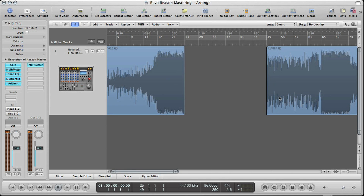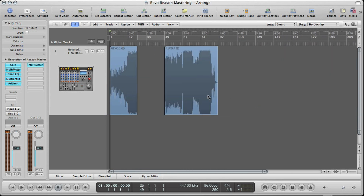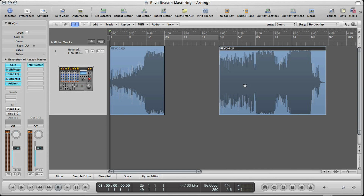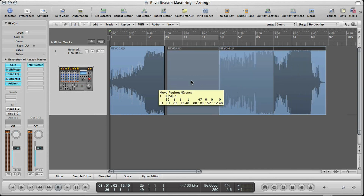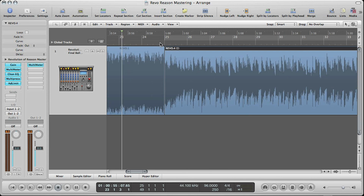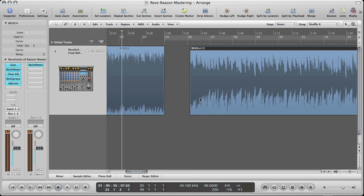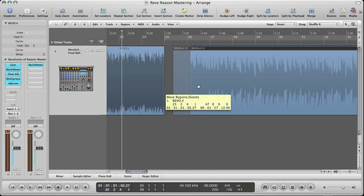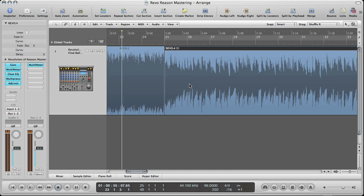Now we want to patch this together, so you can click this region and move it over so the files are right next to each other. There's another way to do that quickly — it's called shuffle mode. If it's like this and you make an edit it'll automatically bump it right back up so there's no space in between. These are called your drag modes.